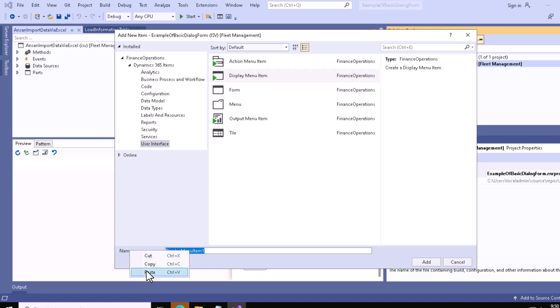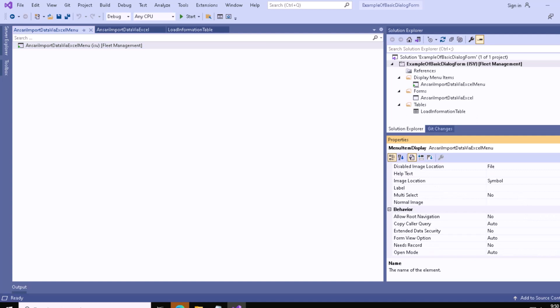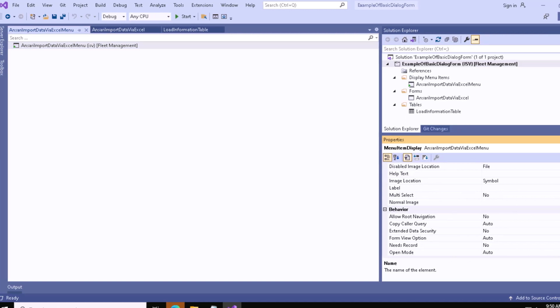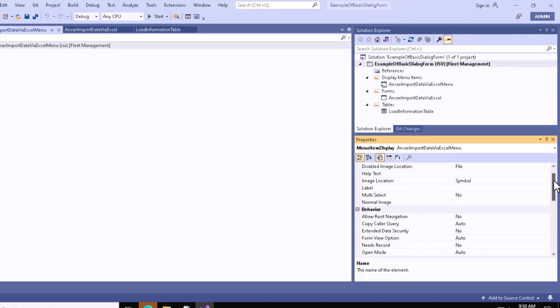In this section, from the property section, you have to select the object type. Let me go a little bit above.